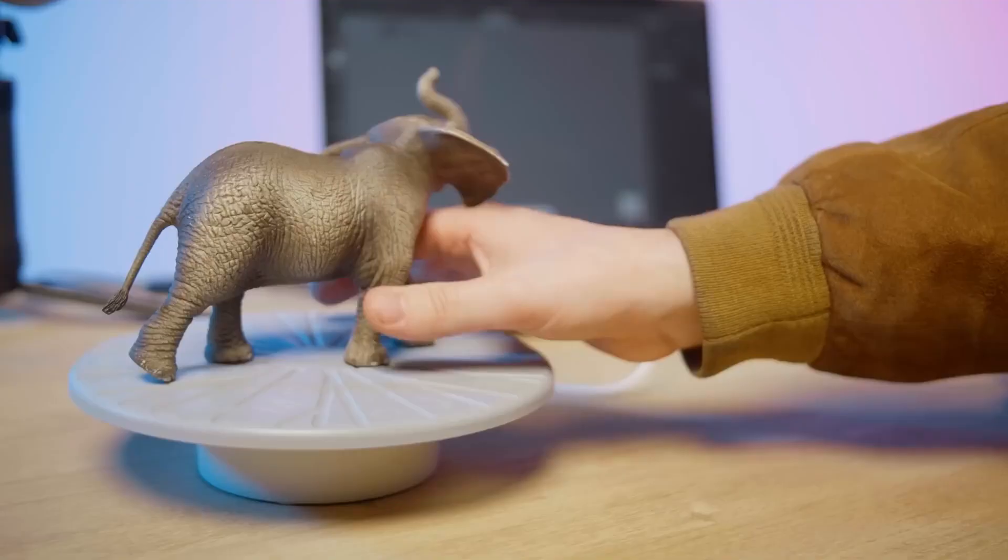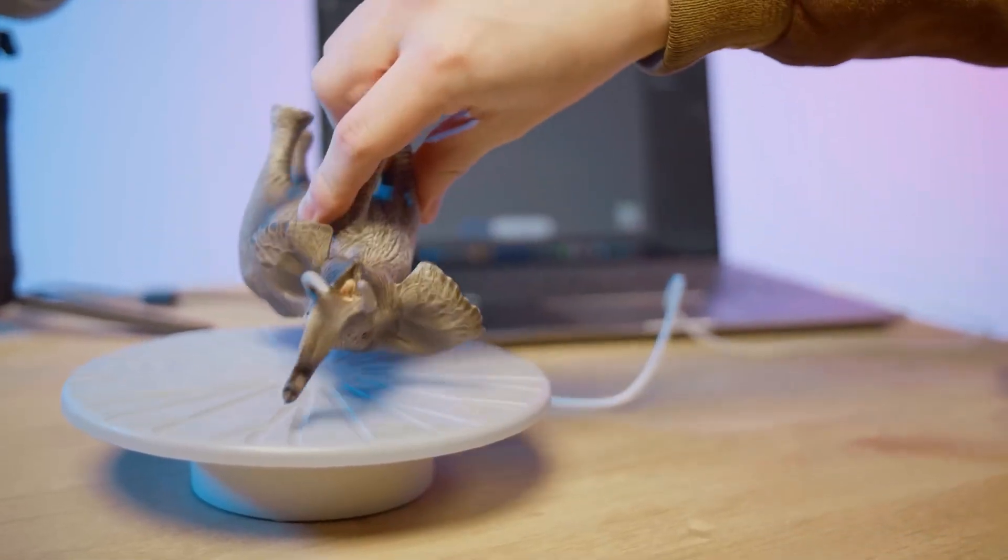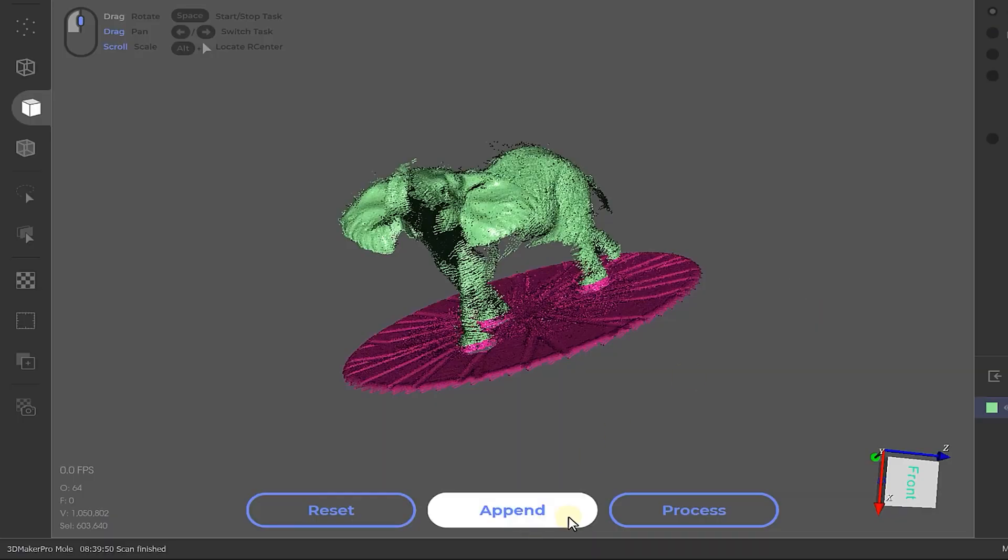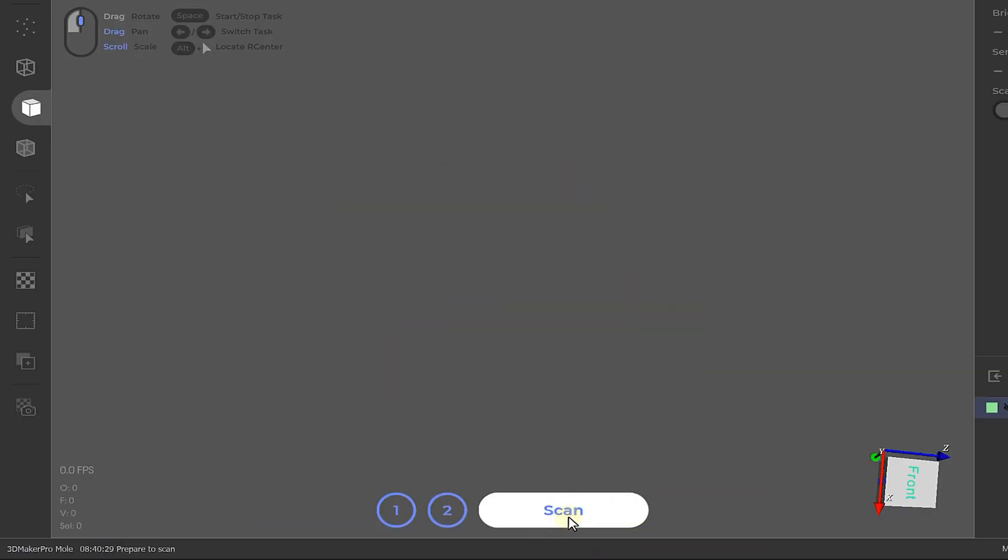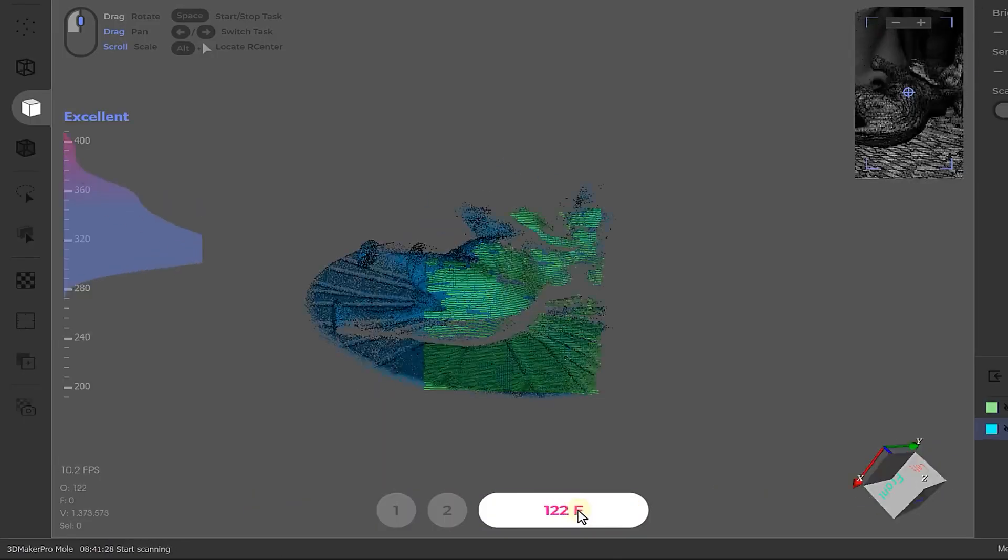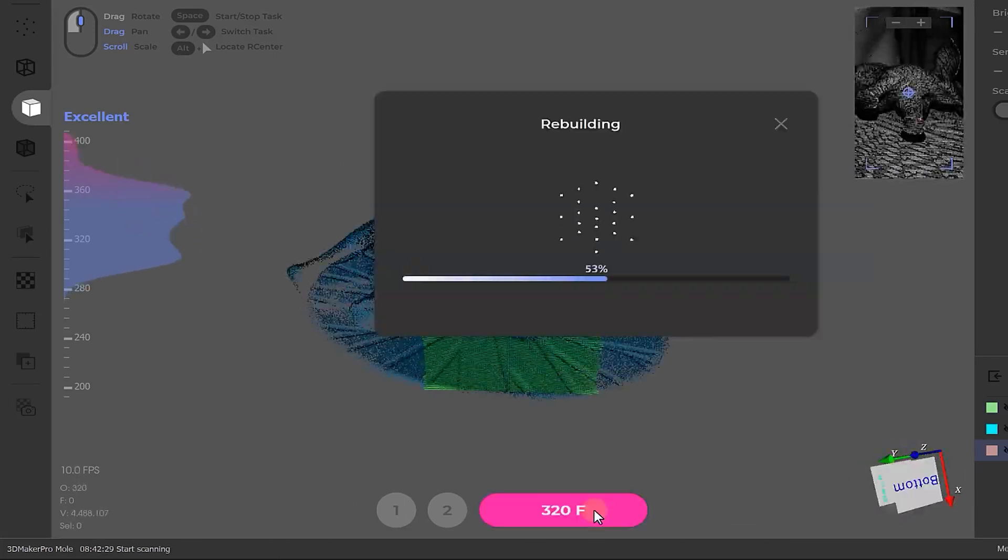To get the best result, it's good to scan your object from different angles. So flip it around and press append, and repeat this process until you have scanned your object from all possible sides.